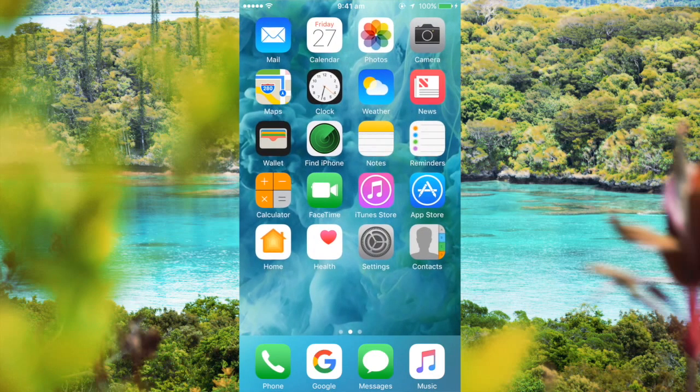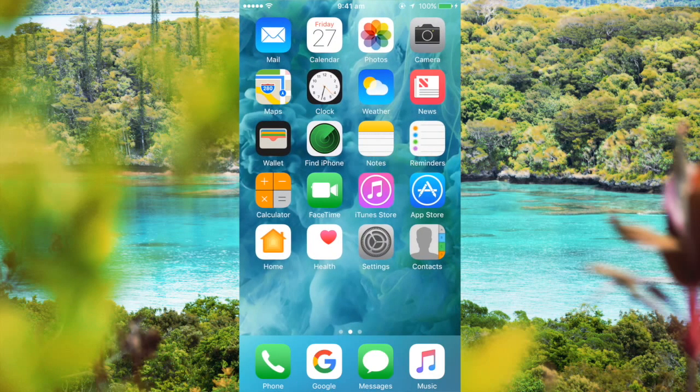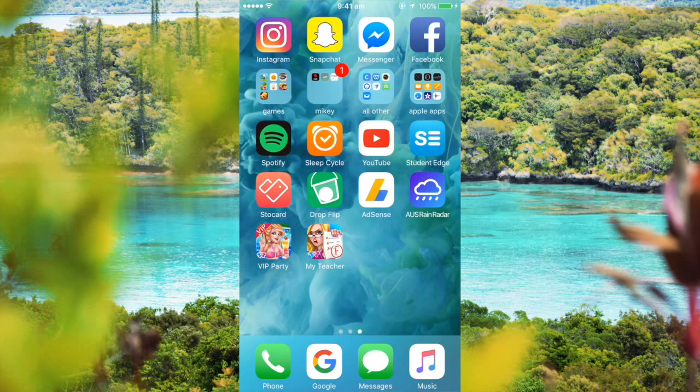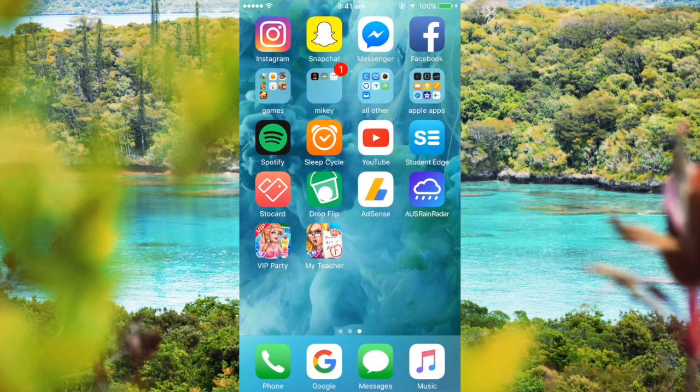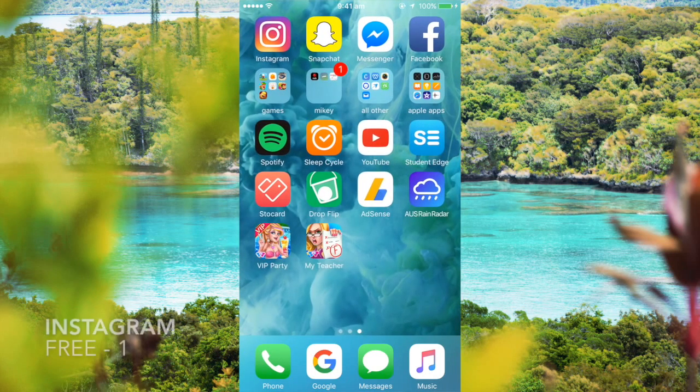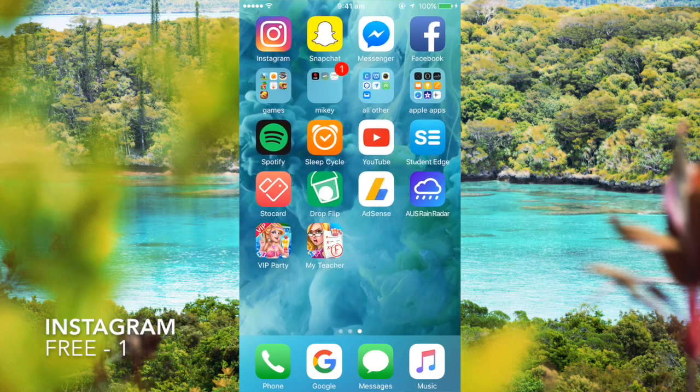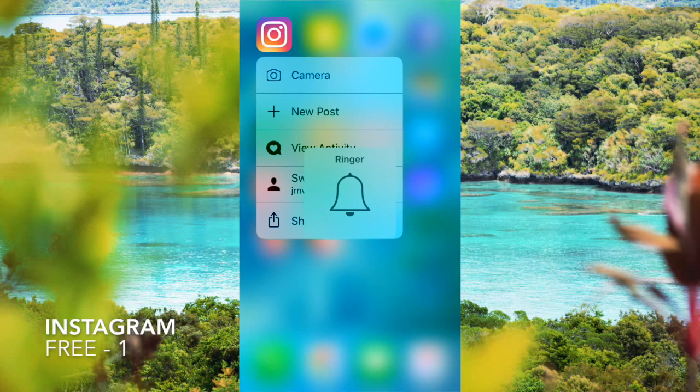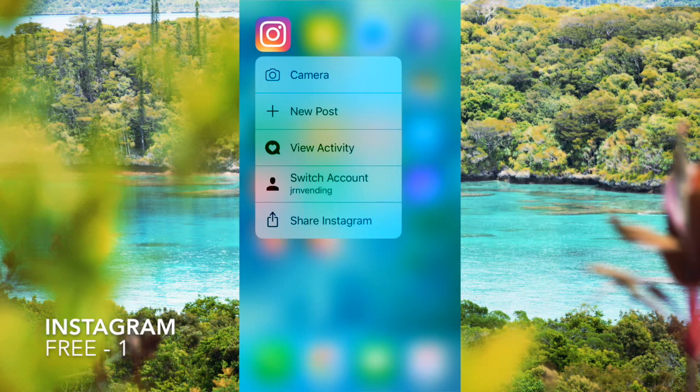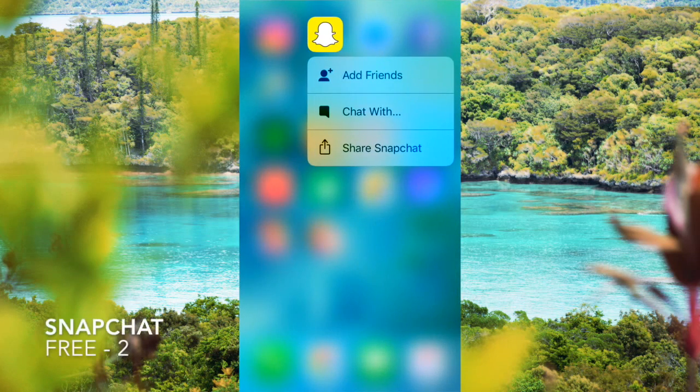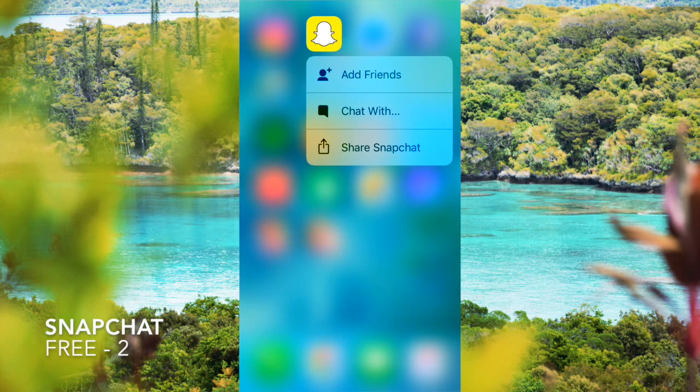First off, I'd like to start with all the main apps which most of you probably have. Instagram, Snapchat, Facebook Messenger, and Facebook.